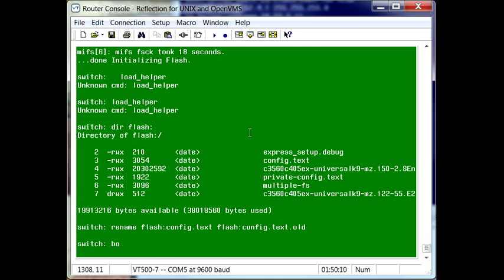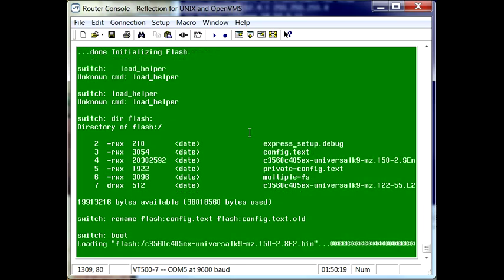And then from here, we'll need to reboot the system. When it boots up, it's not going to find that config.txt file it's looking for. So let's go ahead and reboot the switch. And this again will take a few moments.